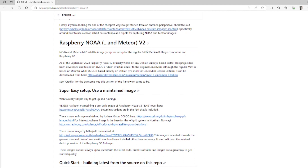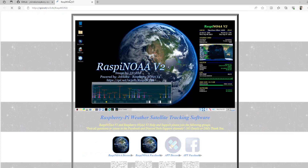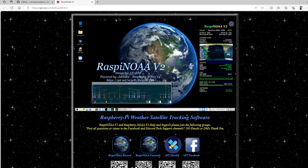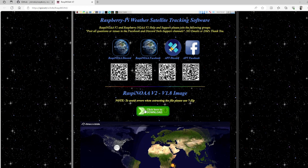The one I use personally is the ve3elb one near the middle of the screen — it says ve3elb has been maintaining a pre-built image of Raspberry NOAA version 2, and setup instructions in PDF are included. We just click that and open it in a new tab. This takes us to another website which will look familiar because it's the same desktop you'll see later in the video — this is the image I'm actually using. We scroll down and there's a big 'click here to download' button, which takes us to Google Drive.